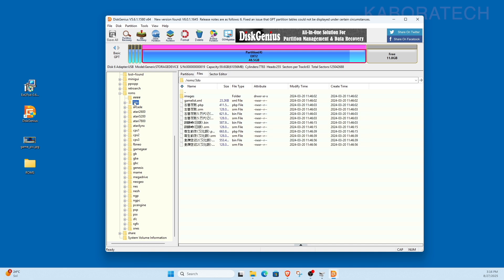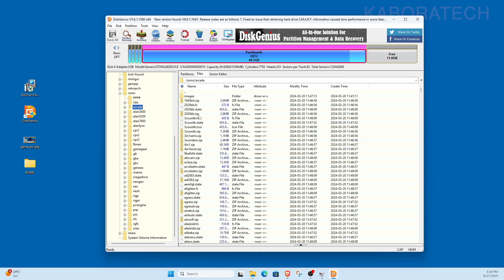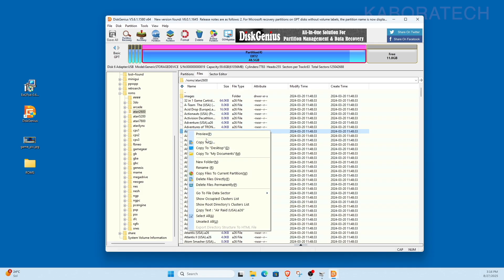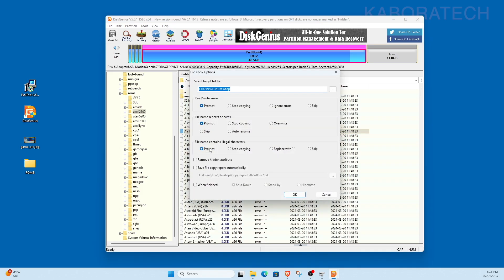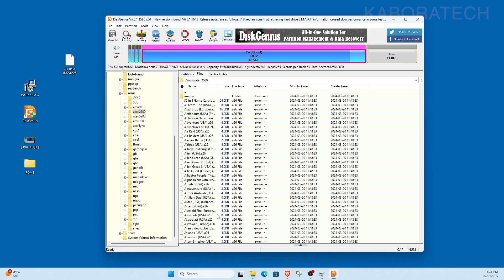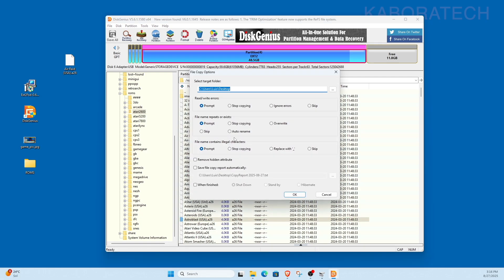Inside you can see we have a folder called ROMs where you will find all your ROMs, all your games inside. If you want to add more games or delete some, it's here you have to come. What happened is that DiskGenius is not a free application.